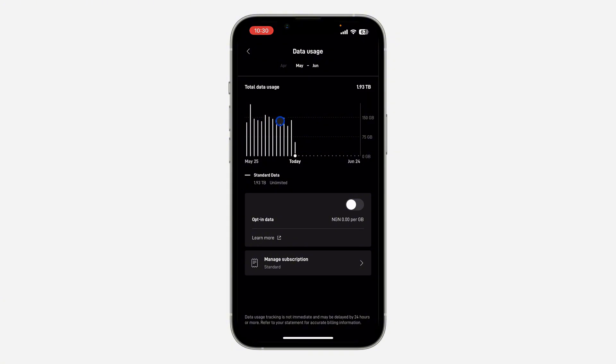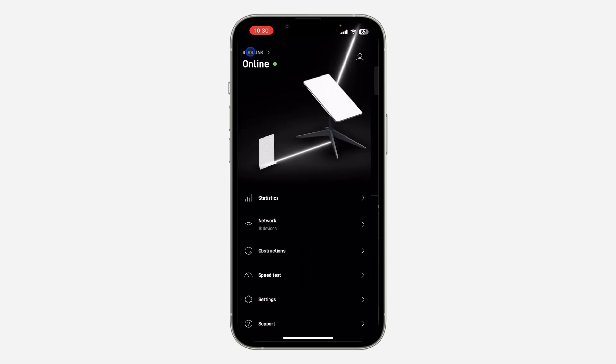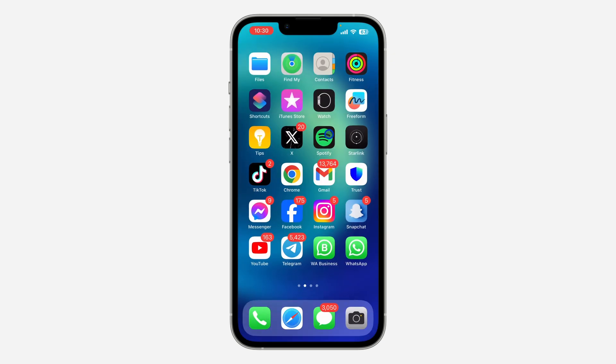So that's how to check your Starlink data usage. If you found this video helpful, smash the like button and subscribe to my channel for more amazing videos like this. Thanks for watching!